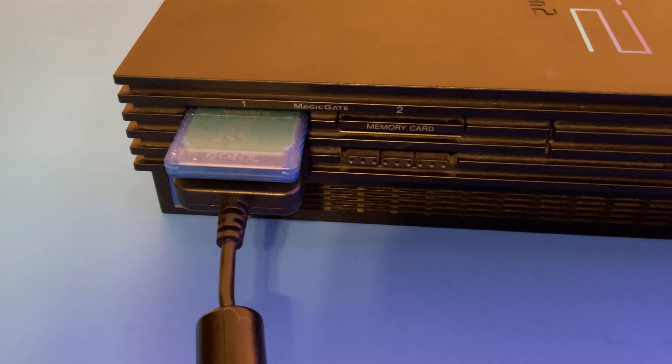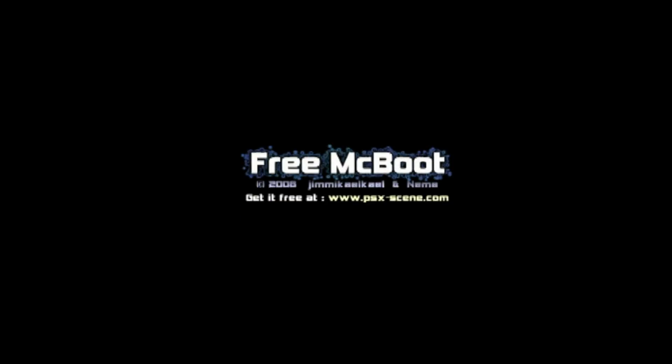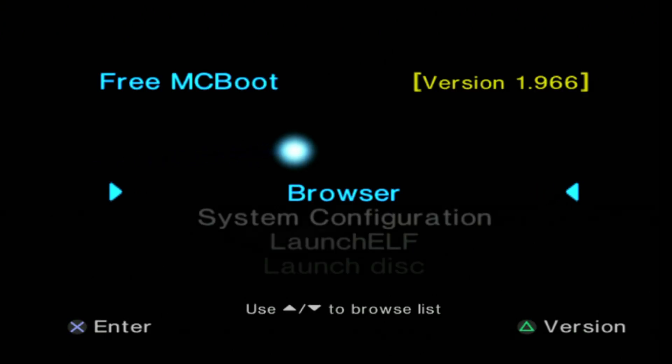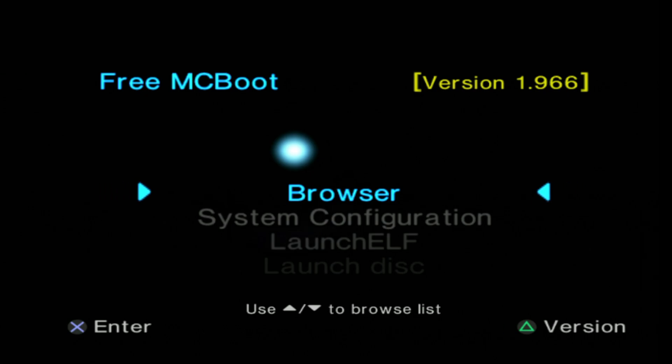I mean, making that thing was the whole point of the video after all. Turn off your PlayStation 2 and turn it back on and you'll be booted into free McBoot. But there's just one little problem here. There's nothing fun to do with this yet. Let's fix that.